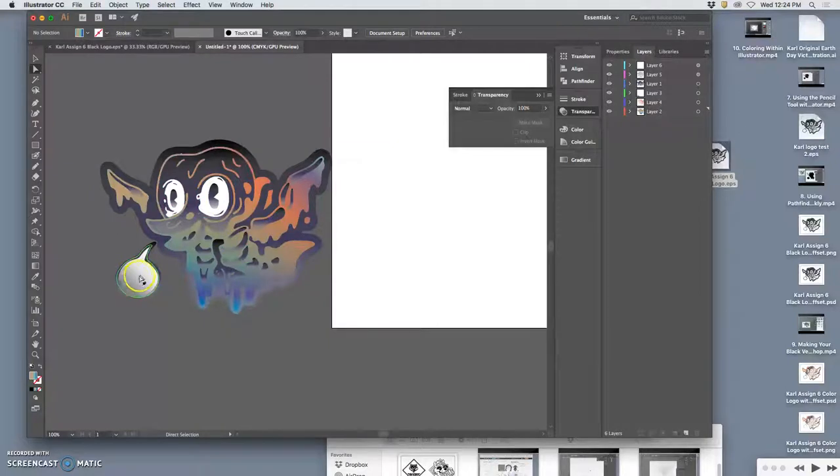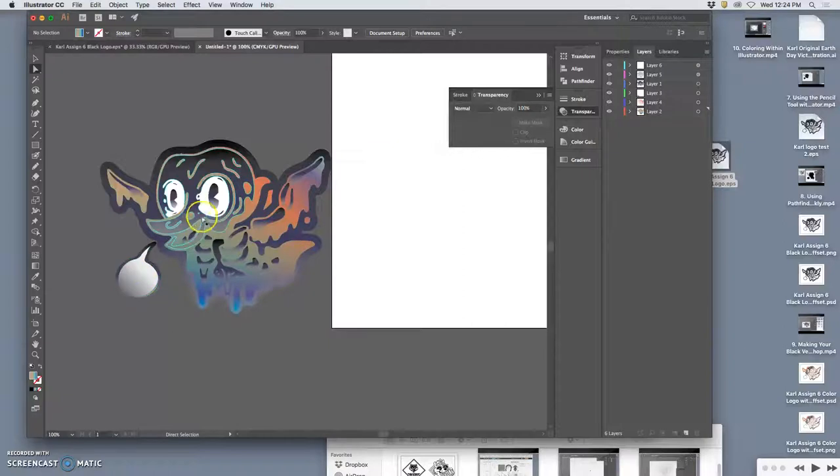I kind of like this soft gradation I used inside this speech bubble. So if I want to use that same coloring in the eyes, there's a shortcut for that.